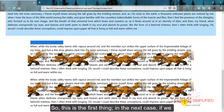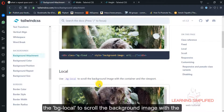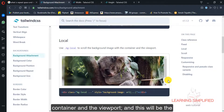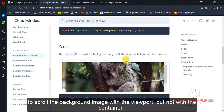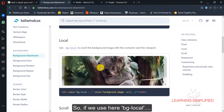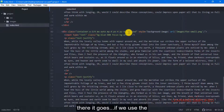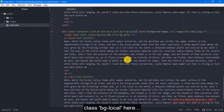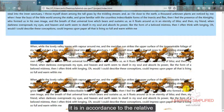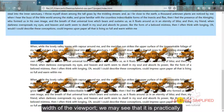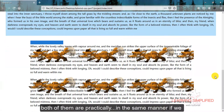So this is the first thing — the BGFixed class. In the next case, if we get back to the documentation, this is BGLocal, which scrolls the background image with the container and the viewport. And BGScroll is used to scroll the background image with the viewport but not with the container. If we use BGLocal, press Ctrl+S, and get back to the project, we can see that it scrolls the background with both the container and the viewport.